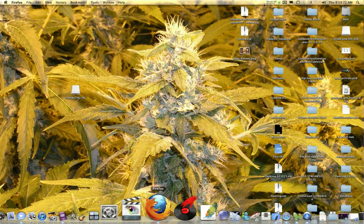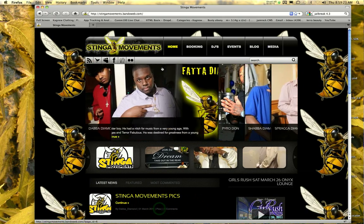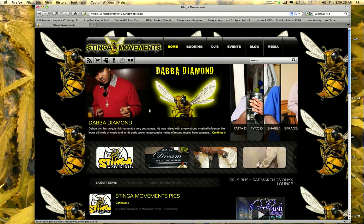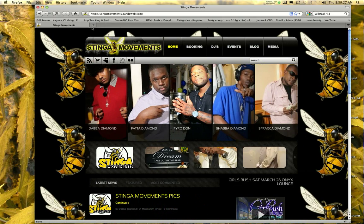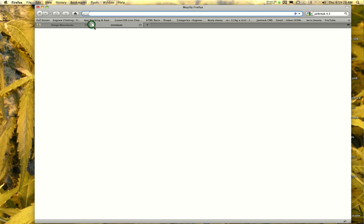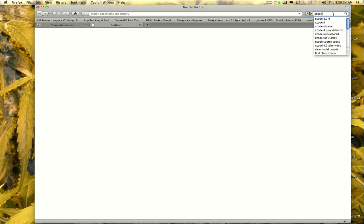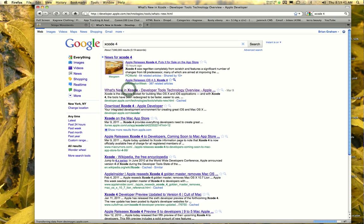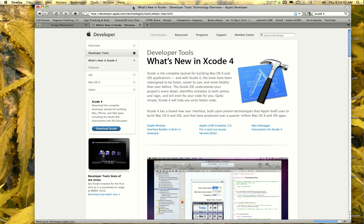Hello ladies and gentlemen. Apparently they have a new version of Xcode out, so I want to take a look at it and show you it and mess around with it and see what it's about. Alright, Xcode 4.